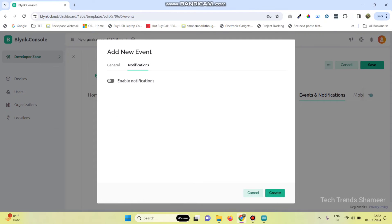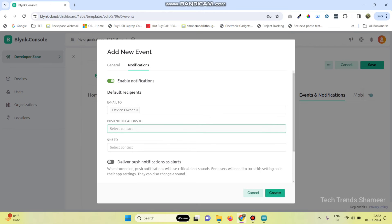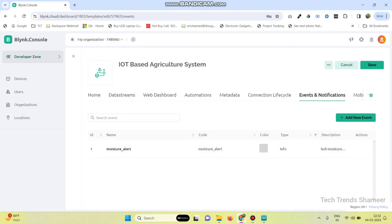Now go to notifications and click enable notifications. Here we need to select email to device owner and push notifications to device owner. Enable those buttons and also enable notifications management. Now click on the create button and save the template.